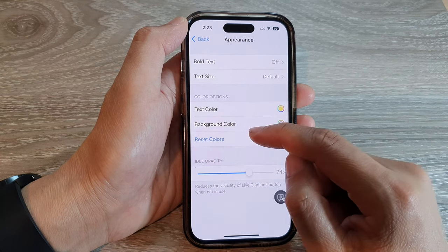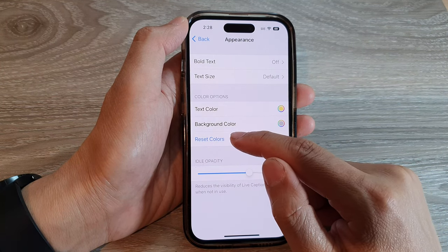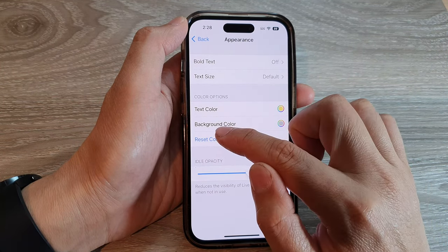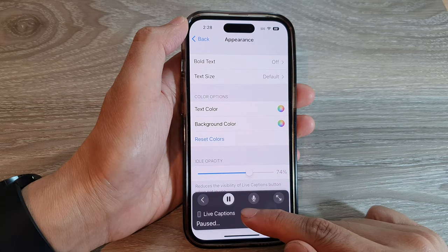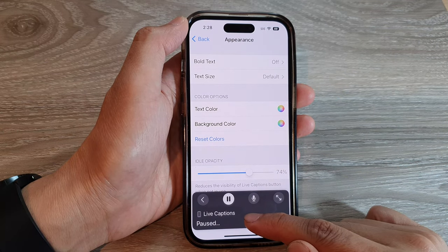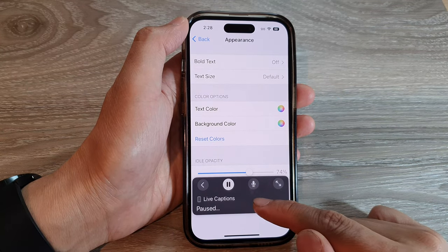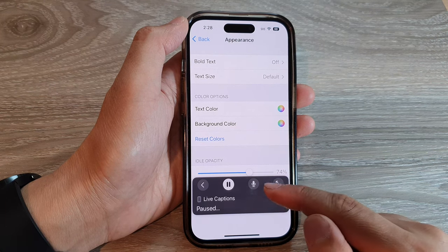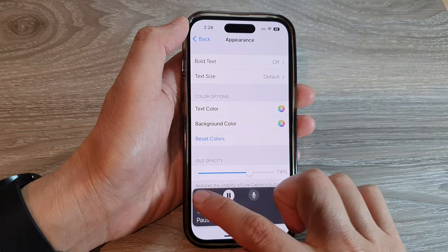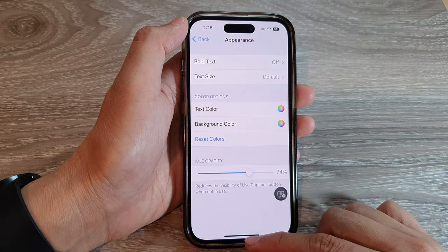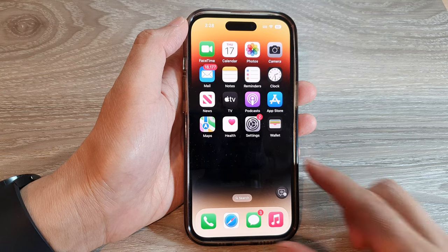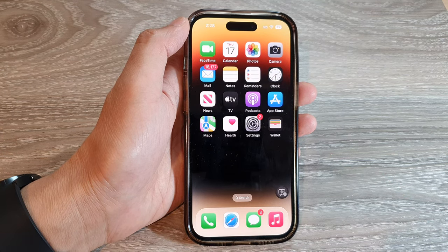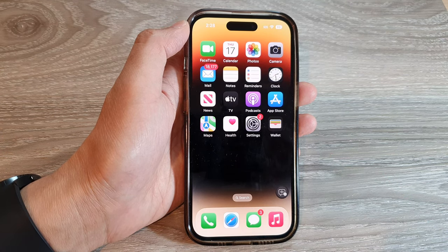Or if you want to reset the colors back to the default, you can tap on Reset Colors, and this will reset your live captions back to the default color settings. Finally, you can swipe up to go back to the home screen. Thank you for watching this video. Please subscribe to my channel for more videos.